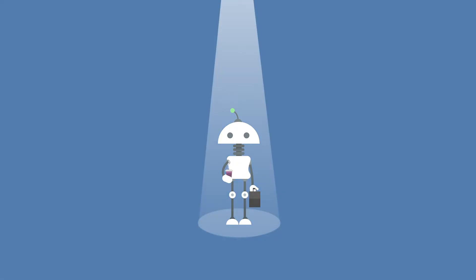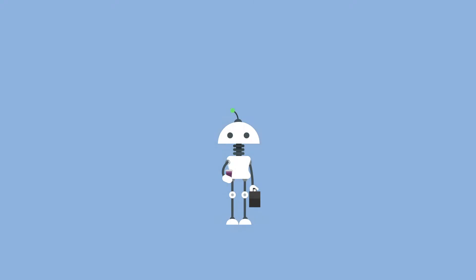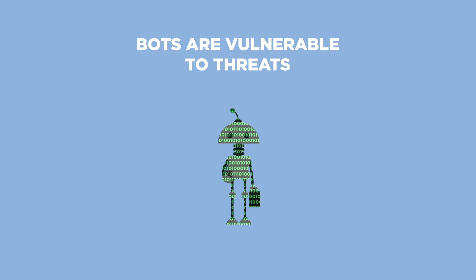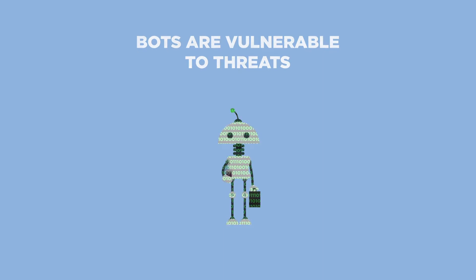But are we in safe hands? Bots are pieces of software that are vulnerable to threats, like any other software.